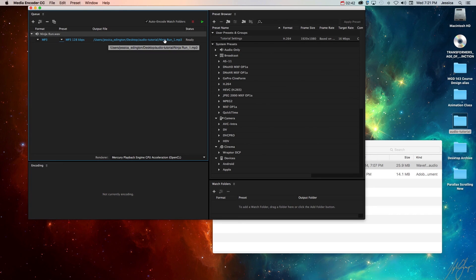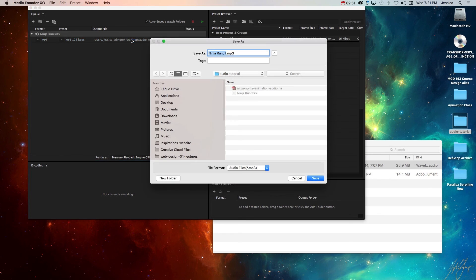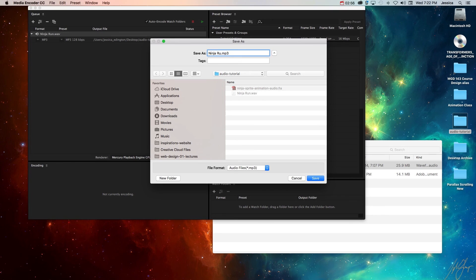Then it's going to tell me where it's going to put the file. Generally it's going to put it in the same place that it got the original WAV file. You can always click on the output file here to choose where you want it to go and what you want it to be called. I just want this to be called ninja run MP3.